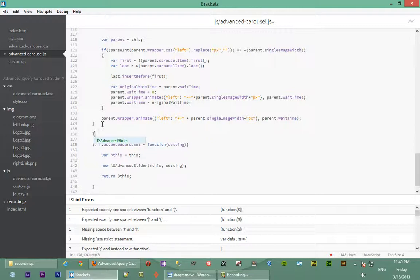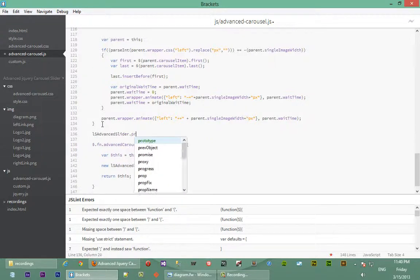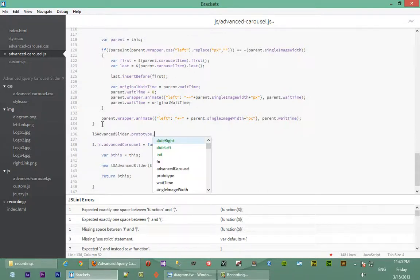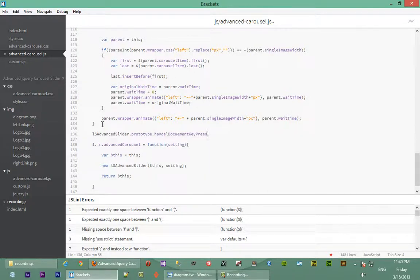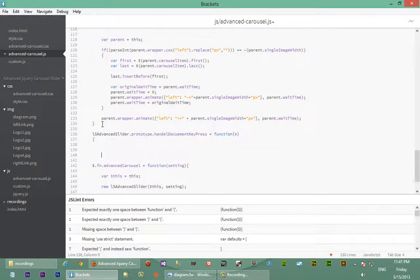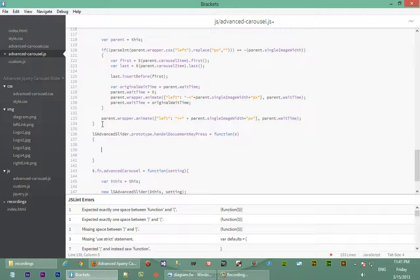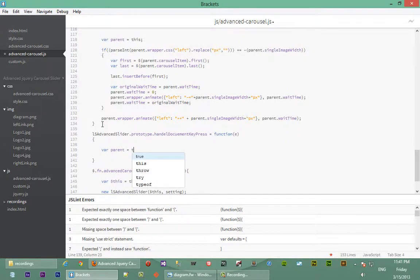We'll say LSAdvancedSlider — this will also be a prototype on our slider object. So LSAdvancedSlider.prototype.handleDocumentKeyPress is a function, and it will accept a single parameter of E, which is the event we passed in. Before we do anything, let's cache the parent that we normally work with, so we say parent equals this.